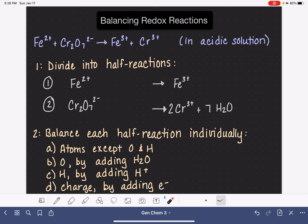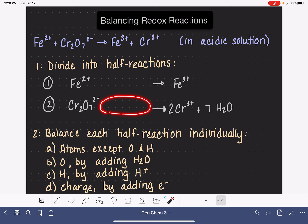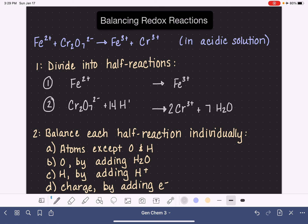The last atom we have to balance is hydrogen, and just like with oxygen, we don't balance hydrogen by changing coefficients — we balance hydrogen by adding the H+ ion. In half reaction number two, we have a total of 14 hydrogen atoms on the right-hand side, so we need 14 hydrogen atoms on the left-hand side, and we do that by adding 14 H+ ions to the left-hand side.